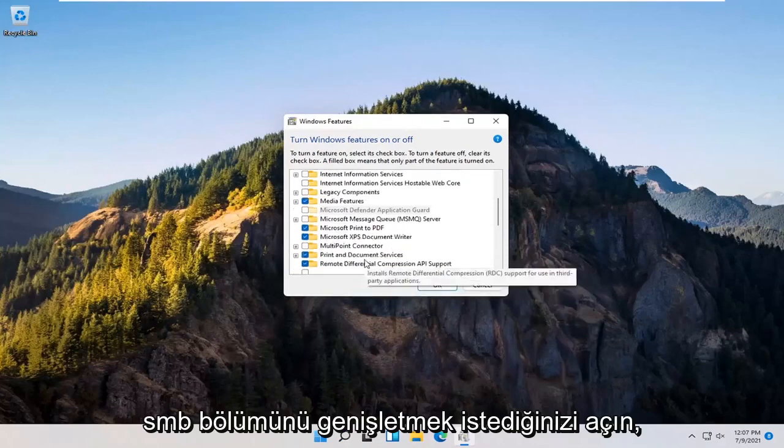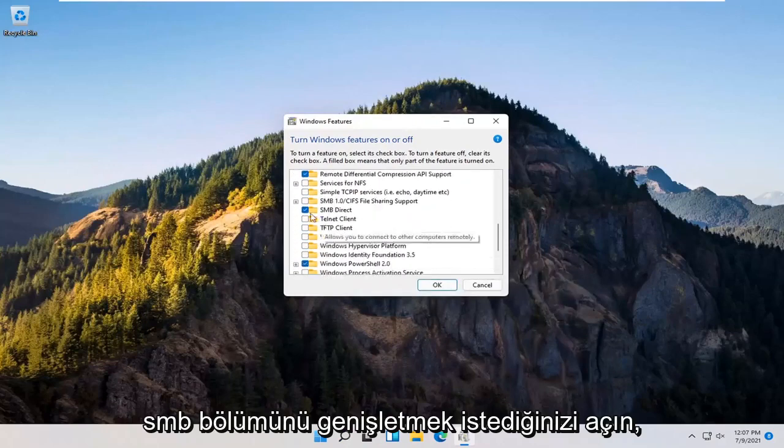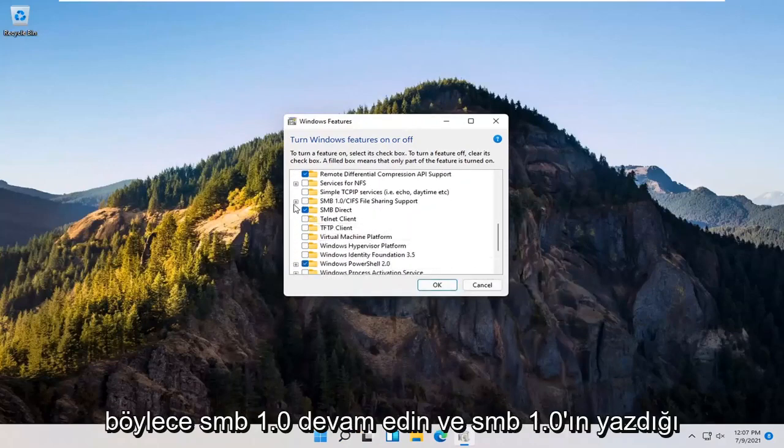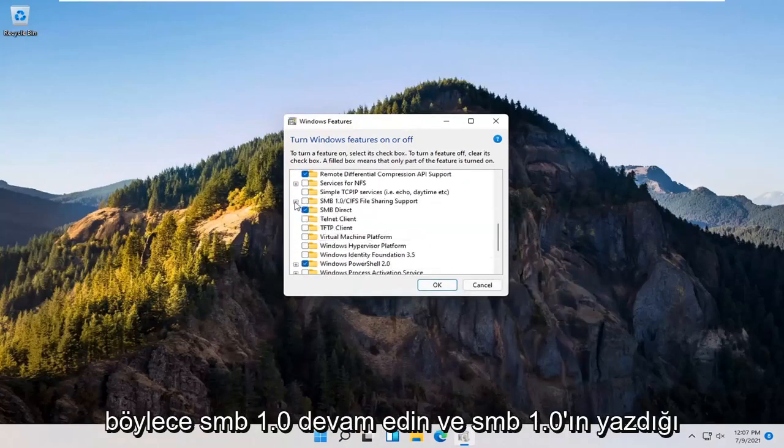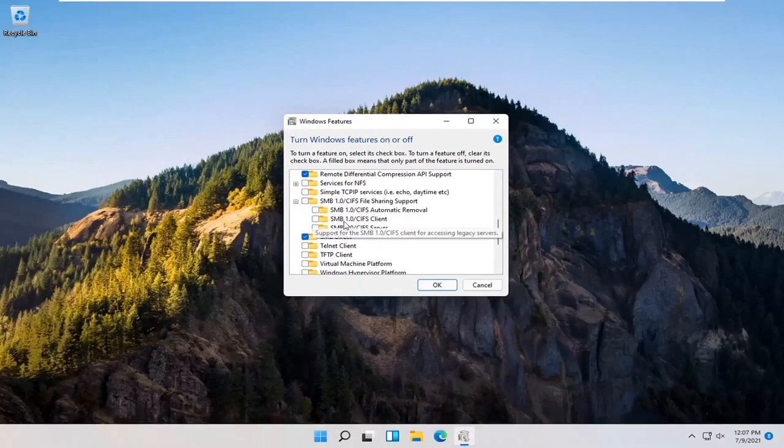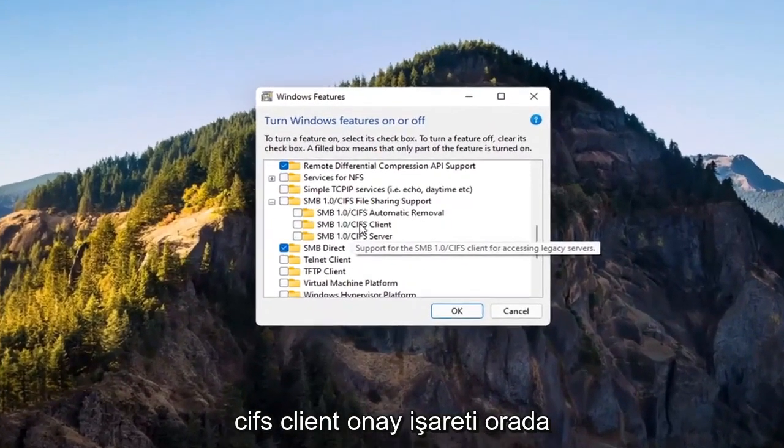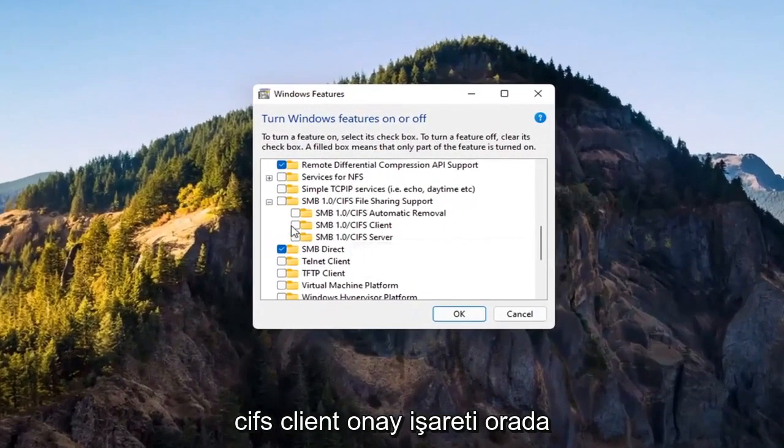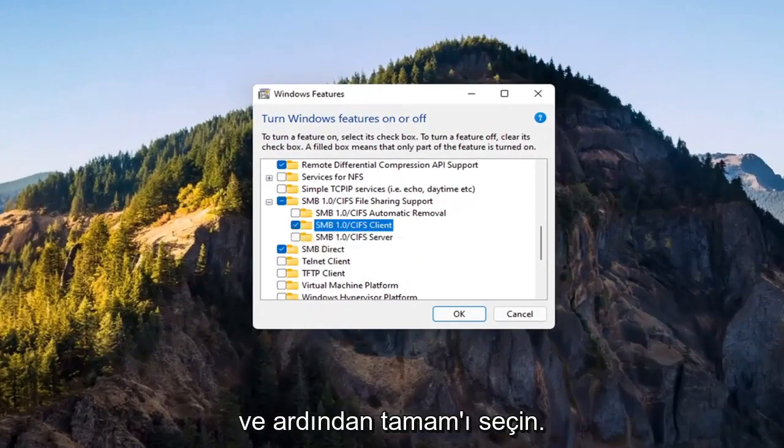You want to expand the SMB section. So SMB 1.0. Go ahead and expand that. You want to check mark inside where it says SMB 1.0 slash CIFS client. Check mark inside of there and then select OK.